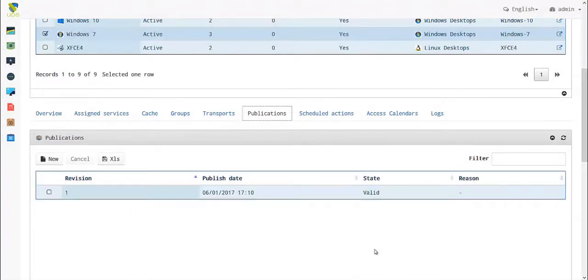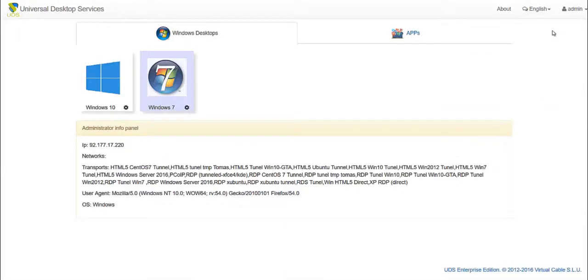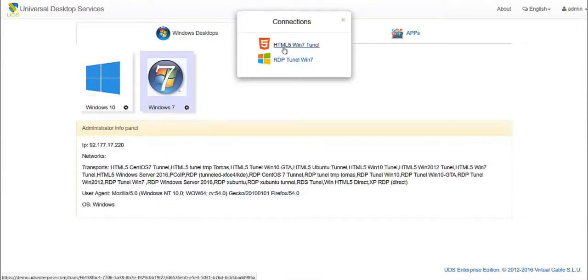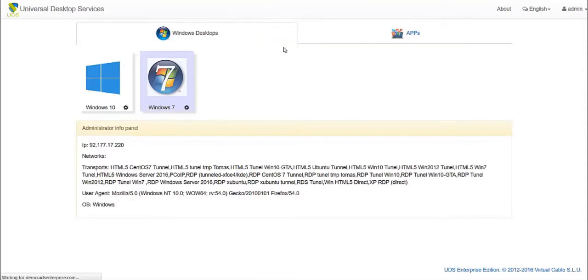By going to publications, we can see our publication is in a valid state, which means we can now go to user mode and access our desktop. HTML5 always uses the tunneler in LAN or WAN because it uses HTTPS, and HTTPS goes through an SSL certificate managed by the tunneler.